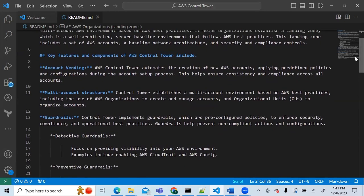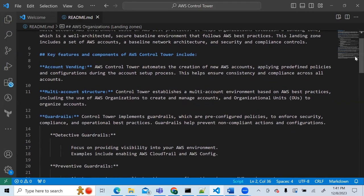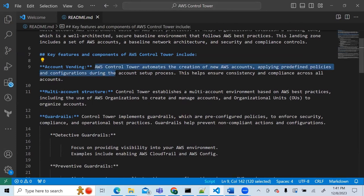Key features of Control Tower include account vending — automatically creating many accounts and applying predefined policies to keep your environment consistent. It gives you a multi-account structure so you can organize accounts according to AWS organizational units, which you can see here.